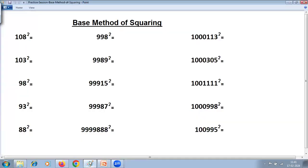These are all problems on base method of squaring. You have to use this method when numbers are near to the base, that is near to 10, 100, 1000, 10,000 and so on. Please pause at this stage, solve all these problems, and then continue with the video to check your answers.